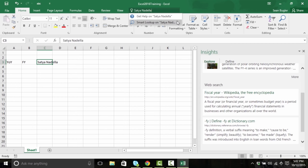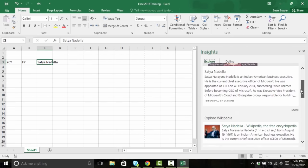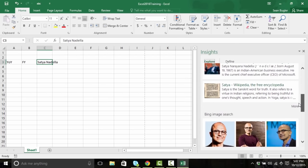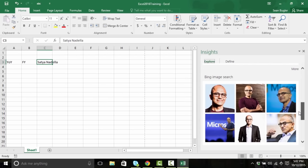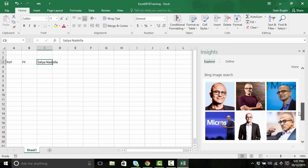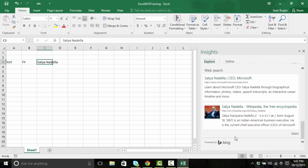This time, instead of doing my right click and Smart Lookup, I'm gonna navigate up to the Tell Me bar. Now I know that the Tell Me bar can tell me where tools are, but what happens if I type something that isn't a tool? Once it's identified that I'm typing something that isn't a tool, it's either gonna provide me help or offer to do a smart lookup on it. And there it is — Satya Nadella, CEO of Microsoft. It's provided his Wikipedia, and it's also provided a Bing image search.